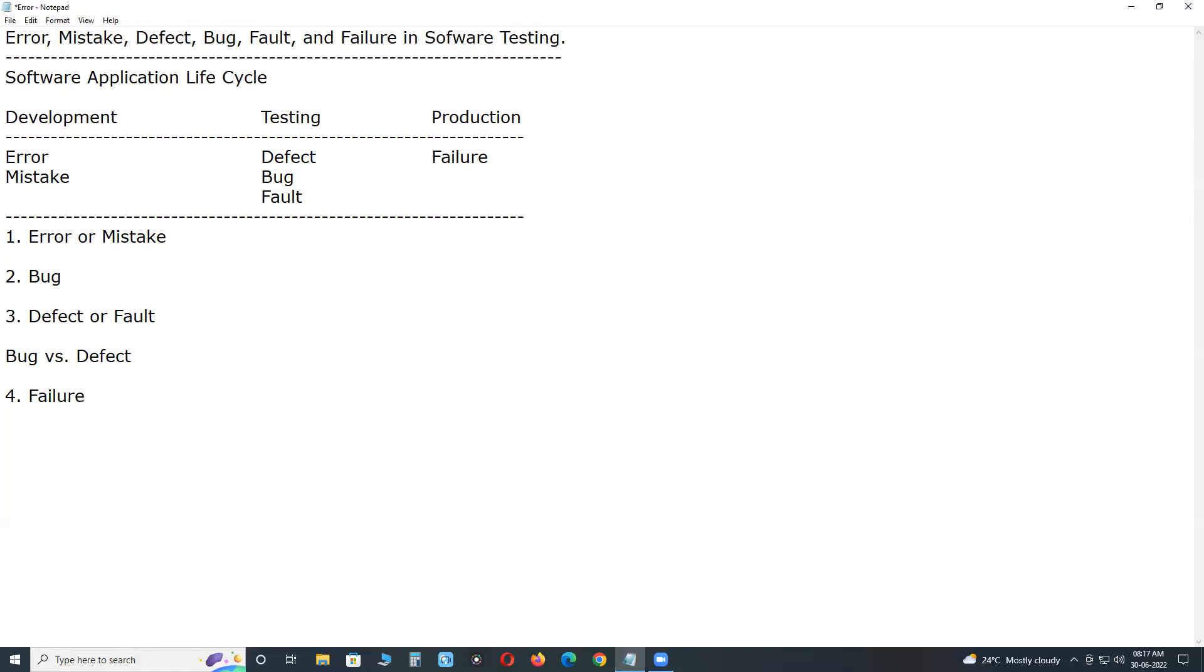Last one - failure. If an end user detects an issue in the product then that particular issue is called a failure. Thank you.